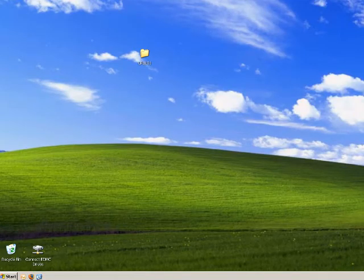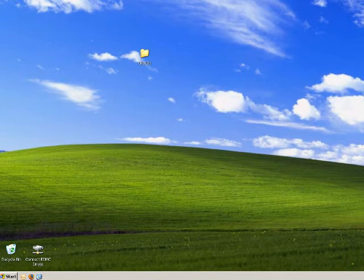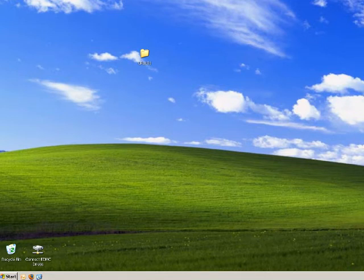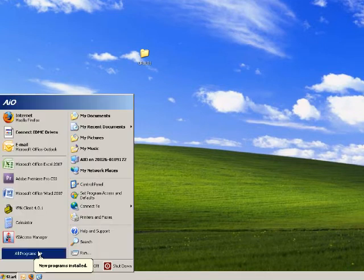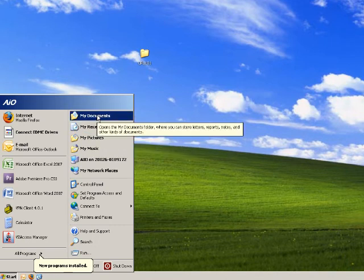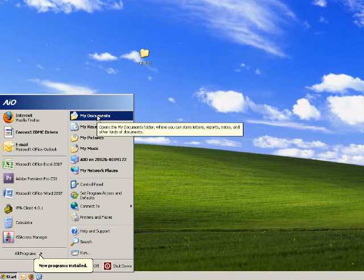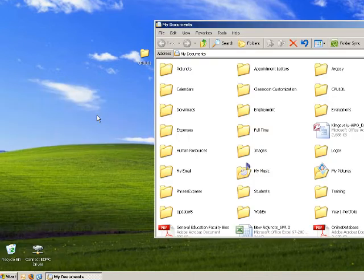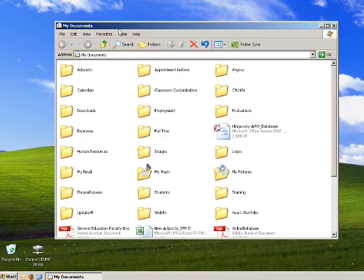Let's create a new folder in My Documents, the same way we did on our desktop, by going to the Start menu and selecting My Documents. You may have a shortcut for My Documents on your desktop.